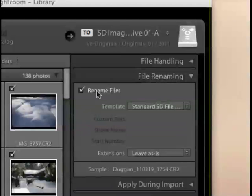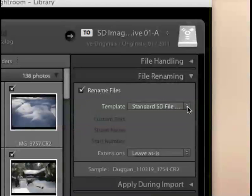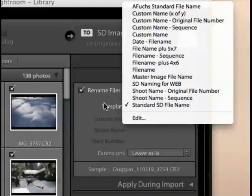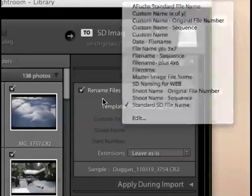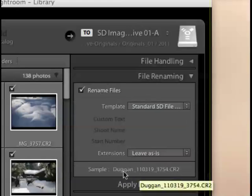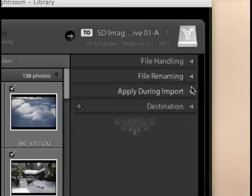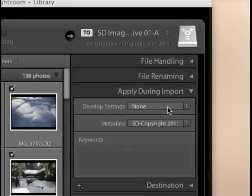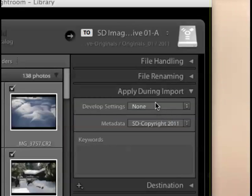Under file renaming, I am going to choose to rename my files here, and I am using a file naming template that I've already created. I don't really have time to go in and show you how to do that in this movie, but you can see here, here's a sample of what my file naming preset is going to look like. Down under apply during import, I'm not going to apply any develop settings, again, because this is going to be saved as a preset, and that really wouldn't be appropriate for any image to have a specific type of develop setting applied to it.